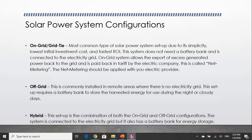The third type of setup is called the hybrid system, and it combines the characteristics of both the on-grid and off-grid systems. This setup requires a battery bank and is also connected to the power grid. The battery bank may provide the full power your appliances demand, or it may just provide power to some of your appliances during the night or during blackouts. The grid connection will function as your reserve or backup source of power.